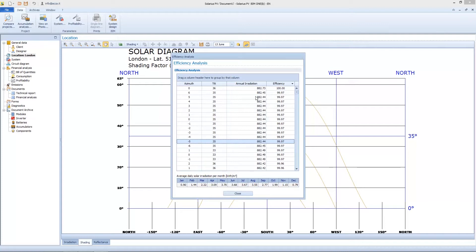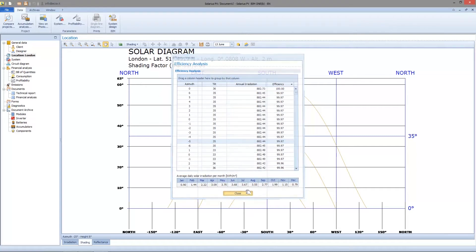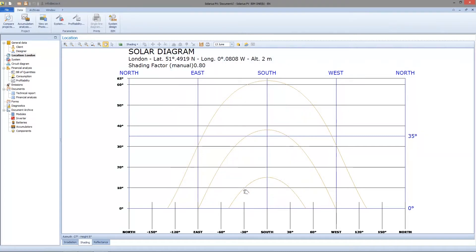But we are going to see this function in the next videos. We can decide if we want to use the shading factor or not. We can also just leave the shading factor to 1, because Solarius doesn't oblige you to use the shading factor.